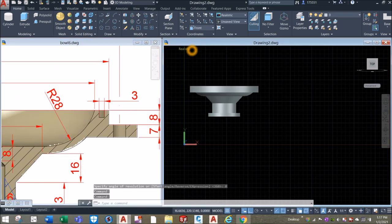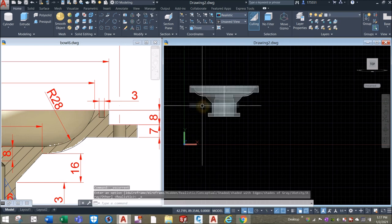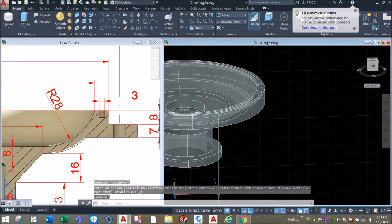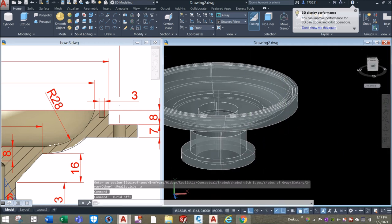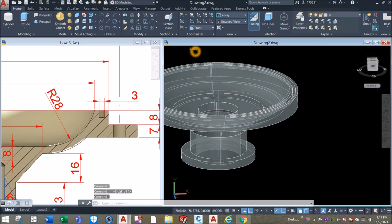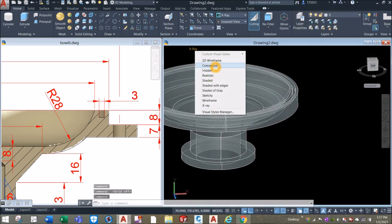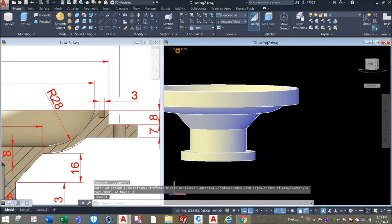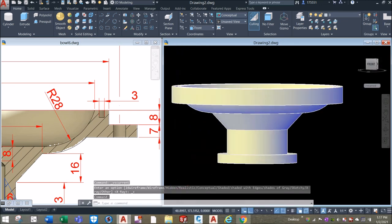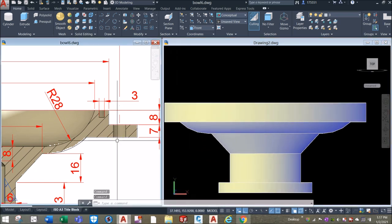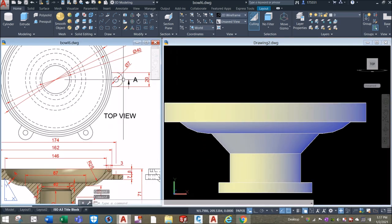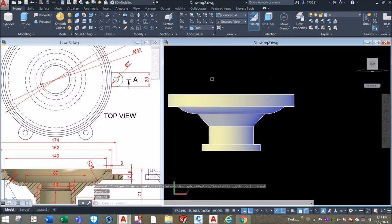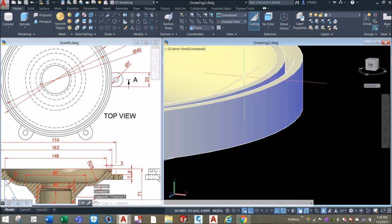I'm just going to change this to X-ray so you can see what's going on inside. I'm going to turn off the grid and maybe change this to Conceptual for better visualization. Now I'm going to bring this to front view because I'm going to draw this portion here.